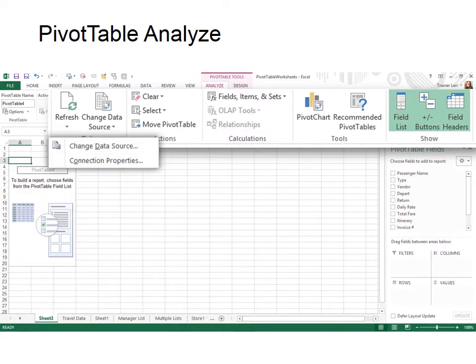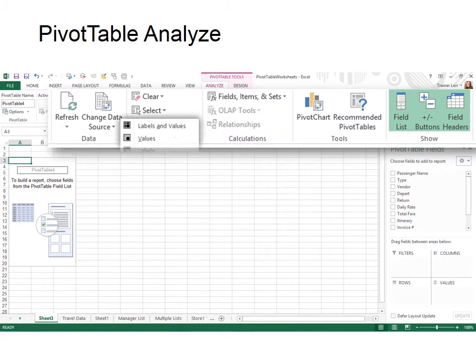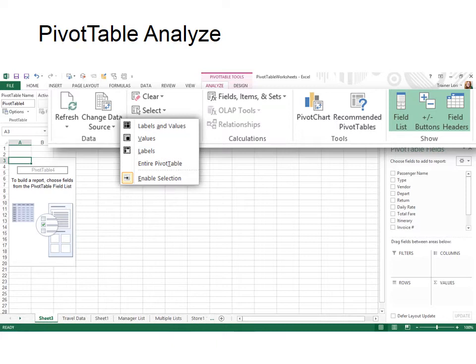You can also choose to change the data source. For example, if you have different databases that you draw from, maybe the data changes daily, and so they change the name of the database daily, you can change the data source here.